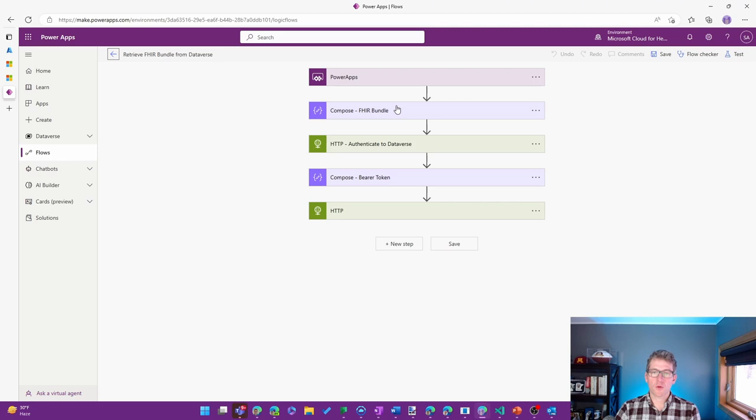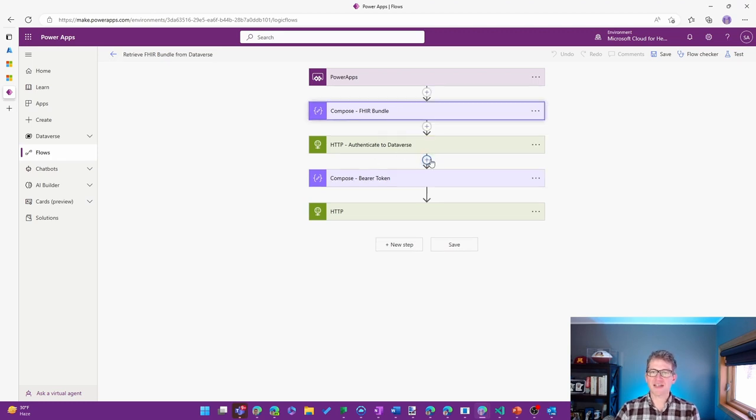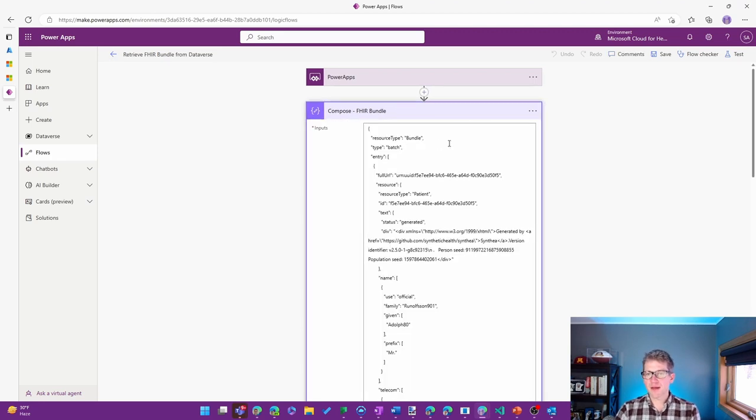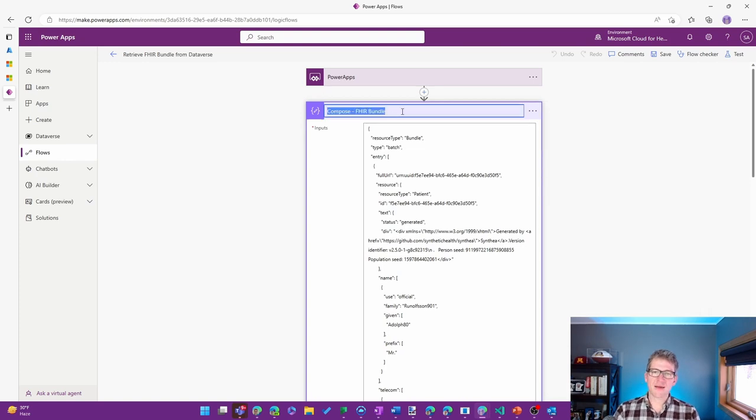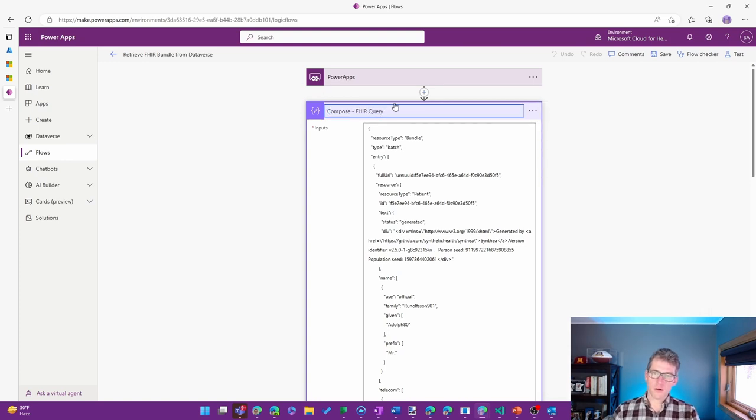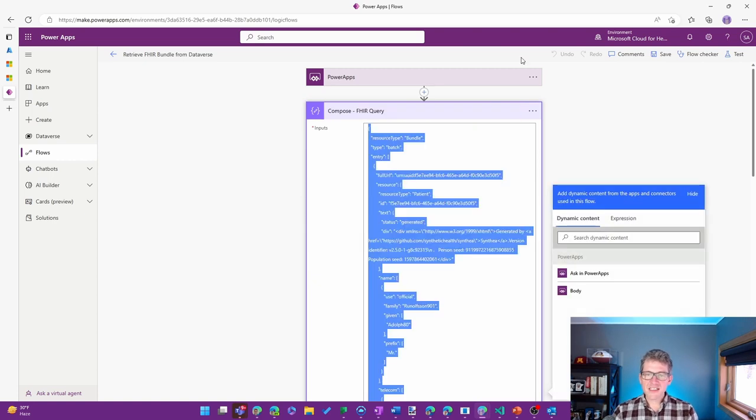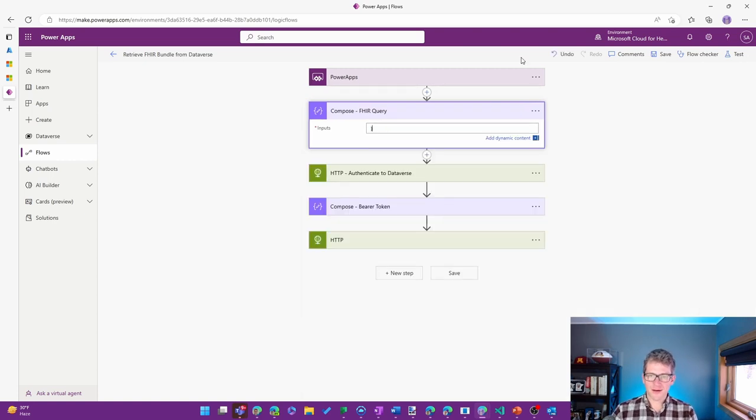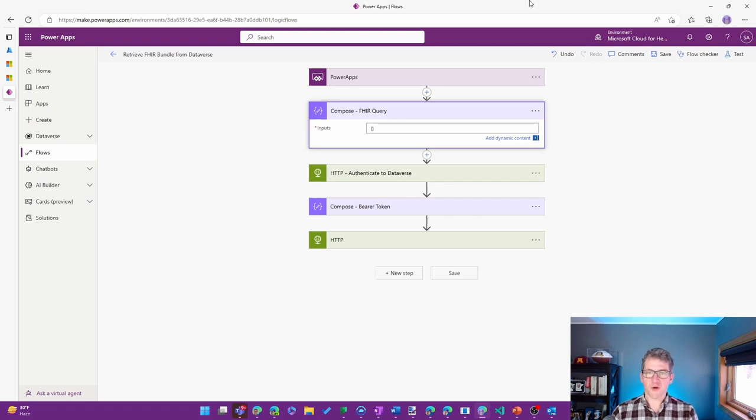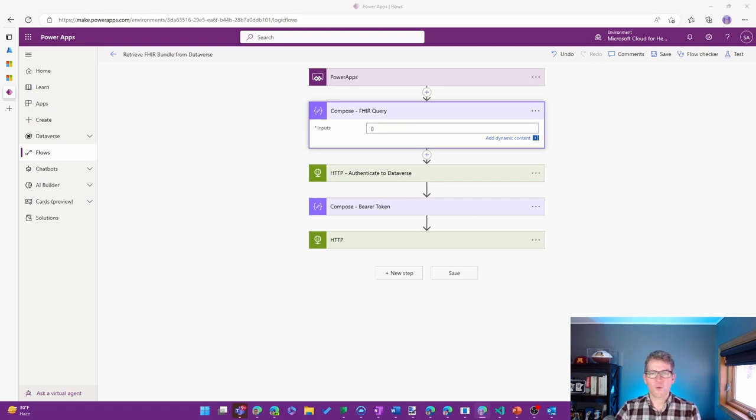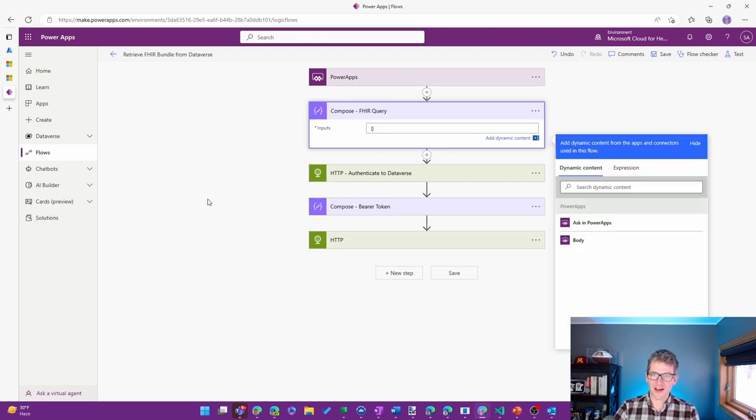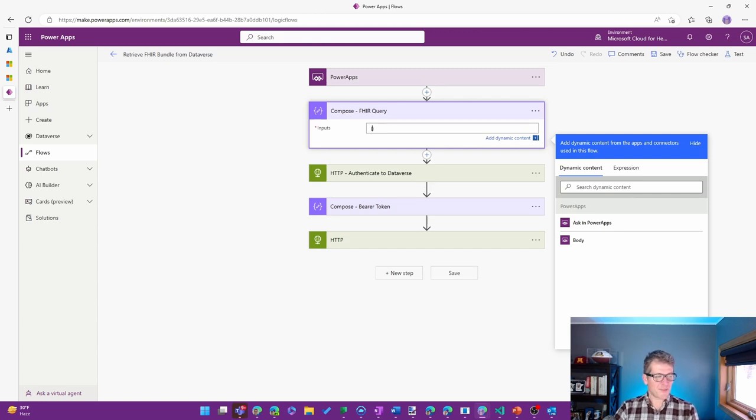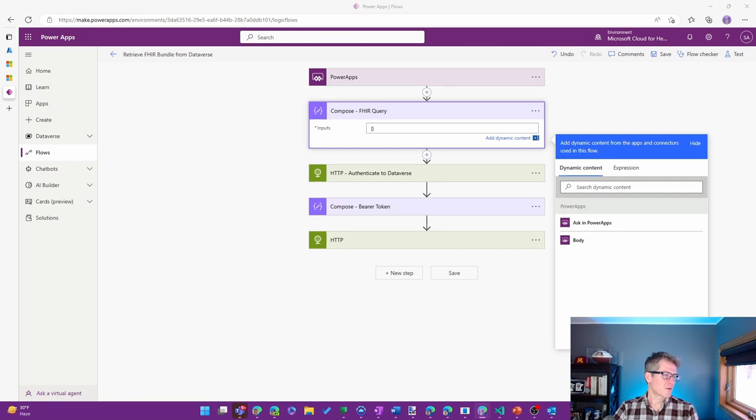And so a couple of different things that I'm going to update in this one. Instead of composing a FHIR bundle, this time it's going to be a FHIR query. And this is actually going to be a lot more straightforward. If you're kind of working with this or looking at it with fresh eyes and are unfamiliar with FHIR, it probably is going to make a lot more intuitive sense in how you work with this.